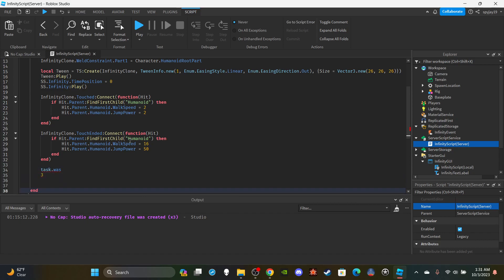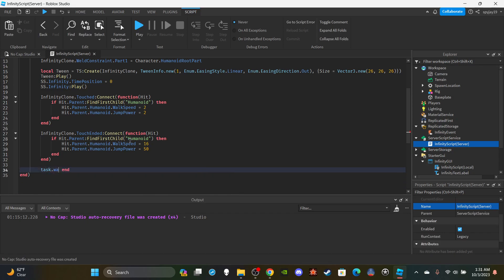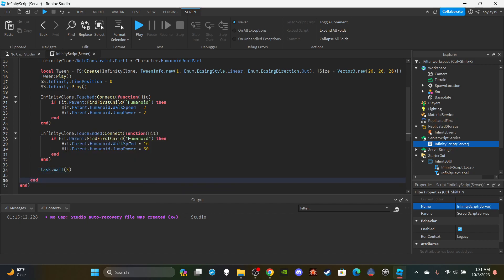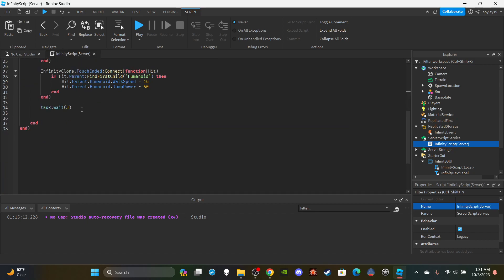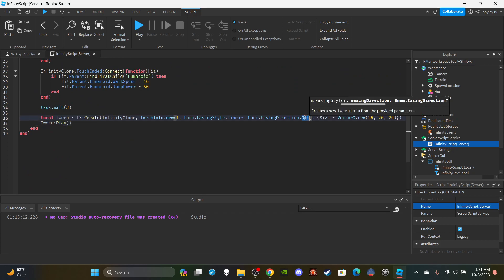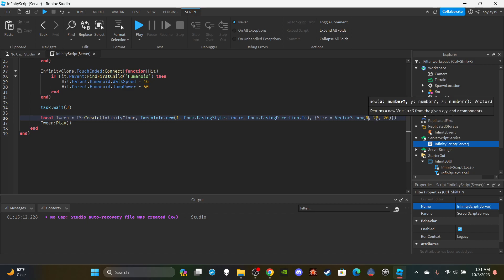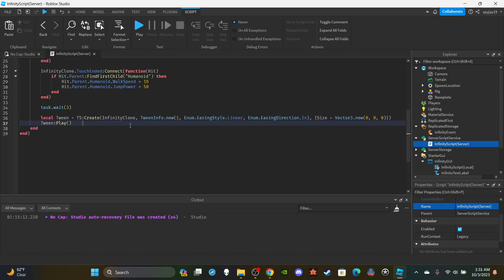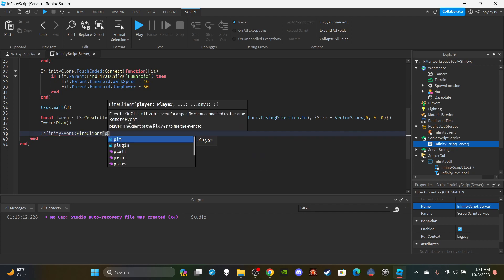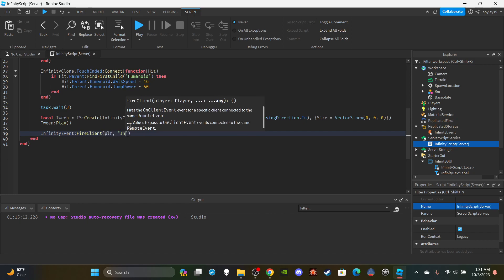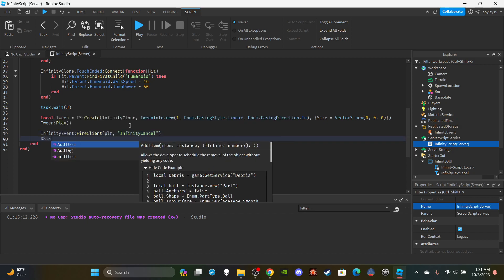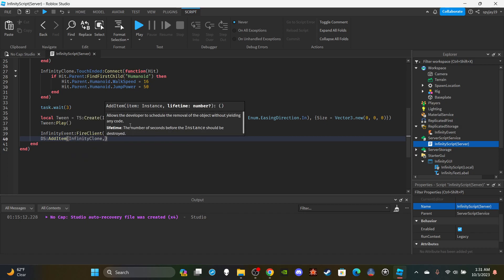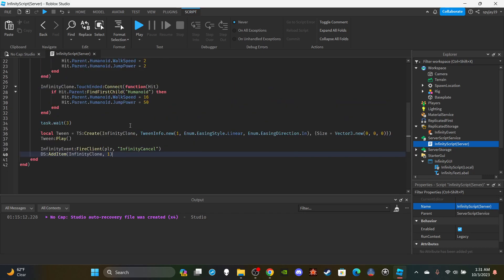Outside the touch functions, add `task.wait(3)` — three seconds is what I found worked well, adjust as you like. Then set up a second tween to shrink the spear back to Size Vector3.new(0, 0, 0) so it disappears. Play that tween, then fire back to the client: `infinityEvent:FireClient(player, 'infinityCancel')`. Finally, use `ds:AddItem(infinityClone, 1)` to destroy the clone after one second.